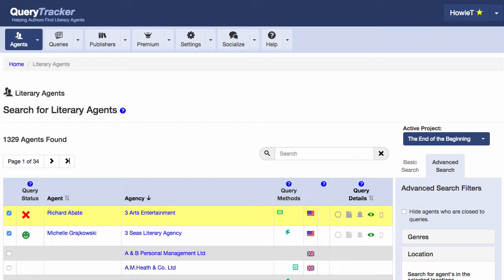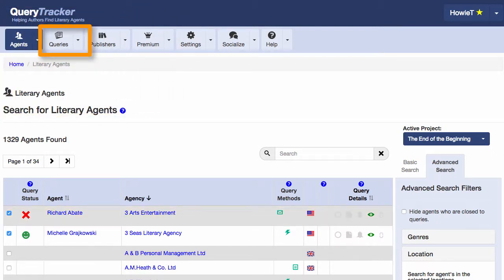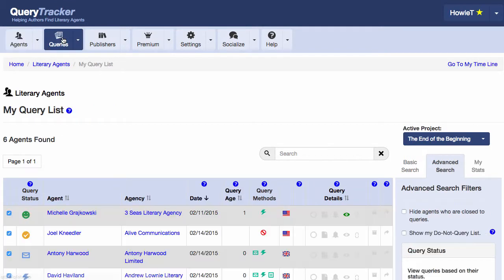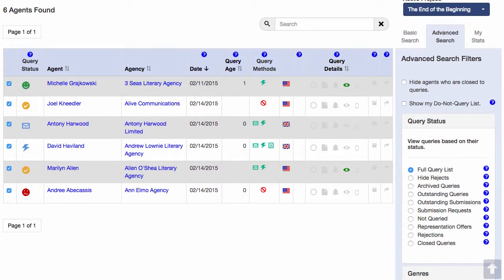Now, as I said earlier, this is a list of all the agents in Query Tracker's database. But what if I only want to see the agents I've added to my query list? All I have to do is go up here and click the Queries button, and now I'm presented with a list of only the agents in my query list. And that's just some of the ways Query Tracker can help you stay organized when you're querying literary agents. Thanks for watching.